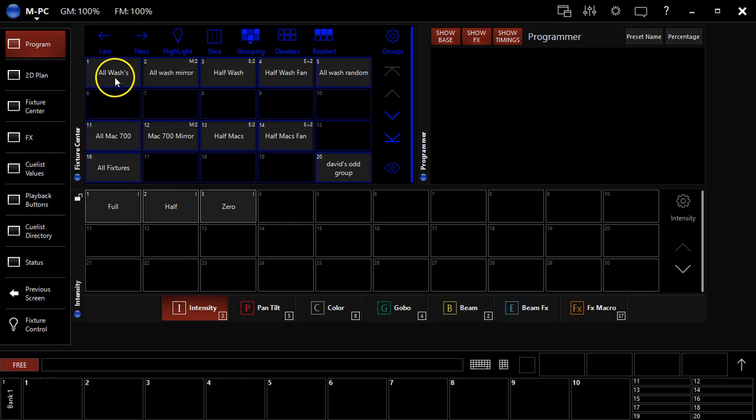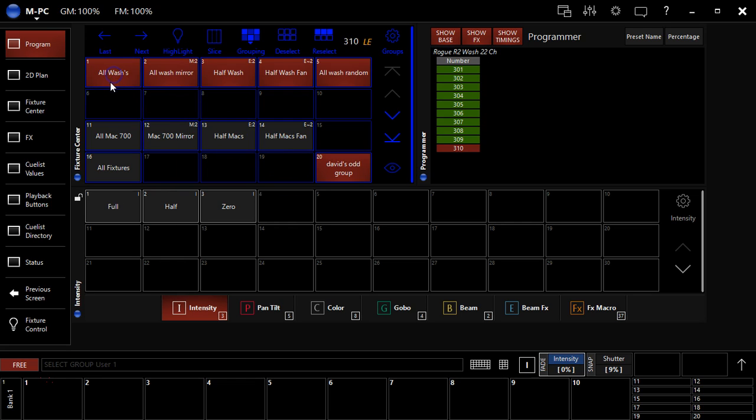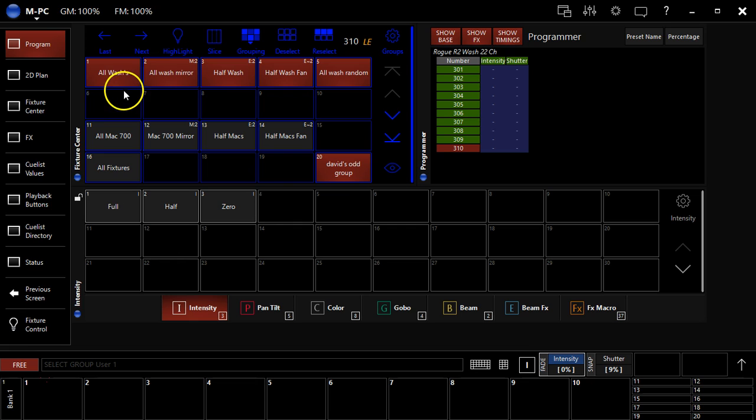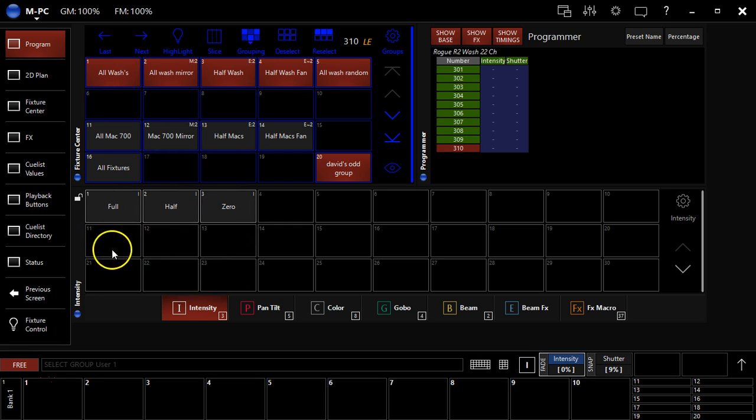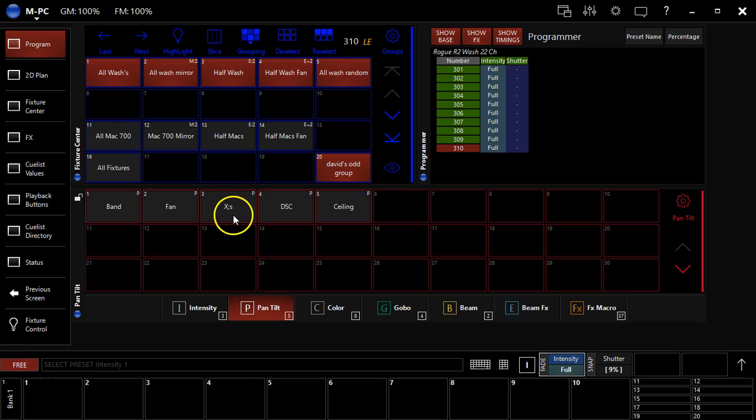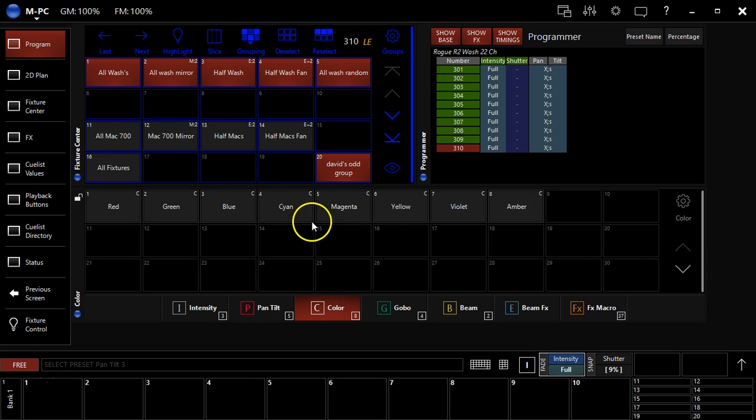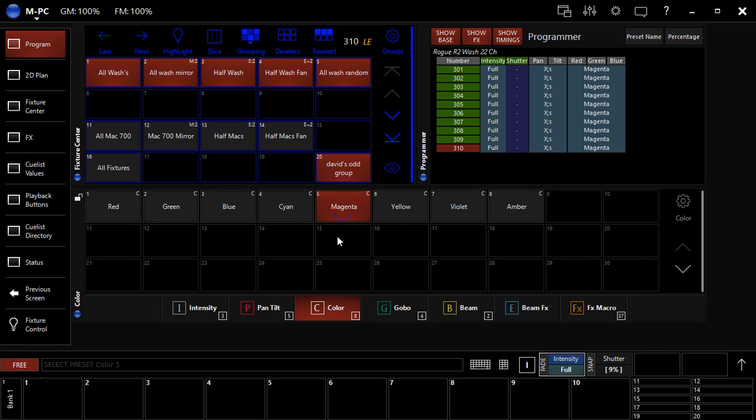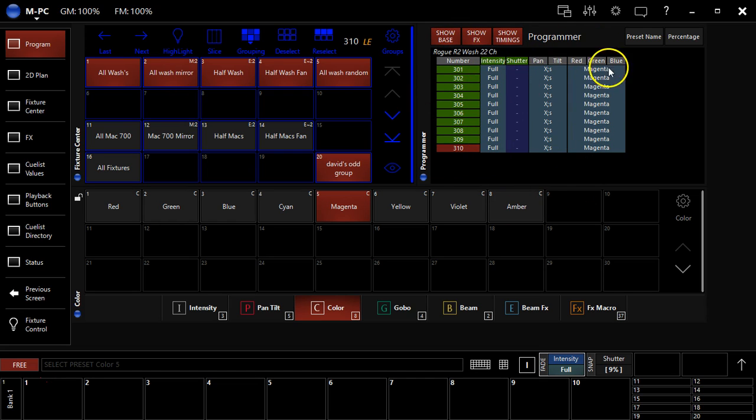First thing I'm going to do to create a cue is select some fixtures in a group. Then I'm going to apply some attributes down here. Now you can apply attributes from the presets down here. So there's some intensity, gave them a pan tilt, gave them a color. You can see all this is coming up and referencing the presets here in the programmer. Or I could go ahead and say coming here to color,